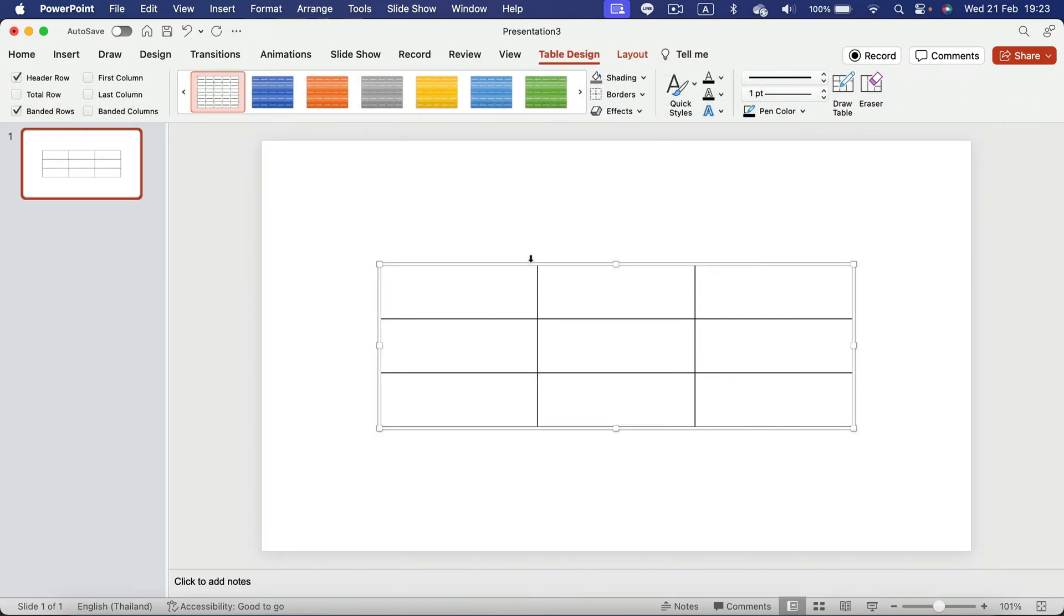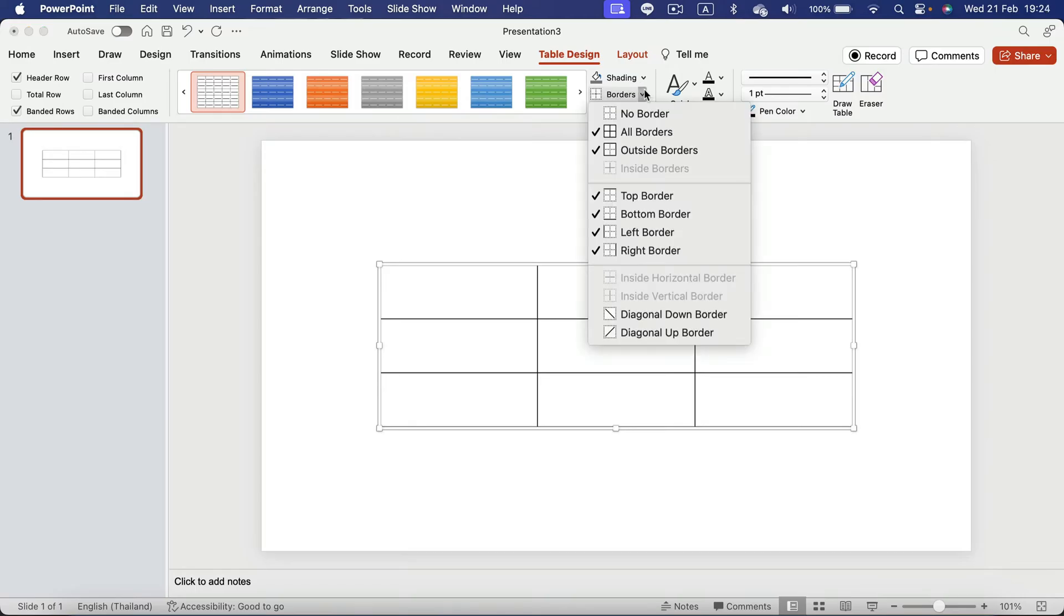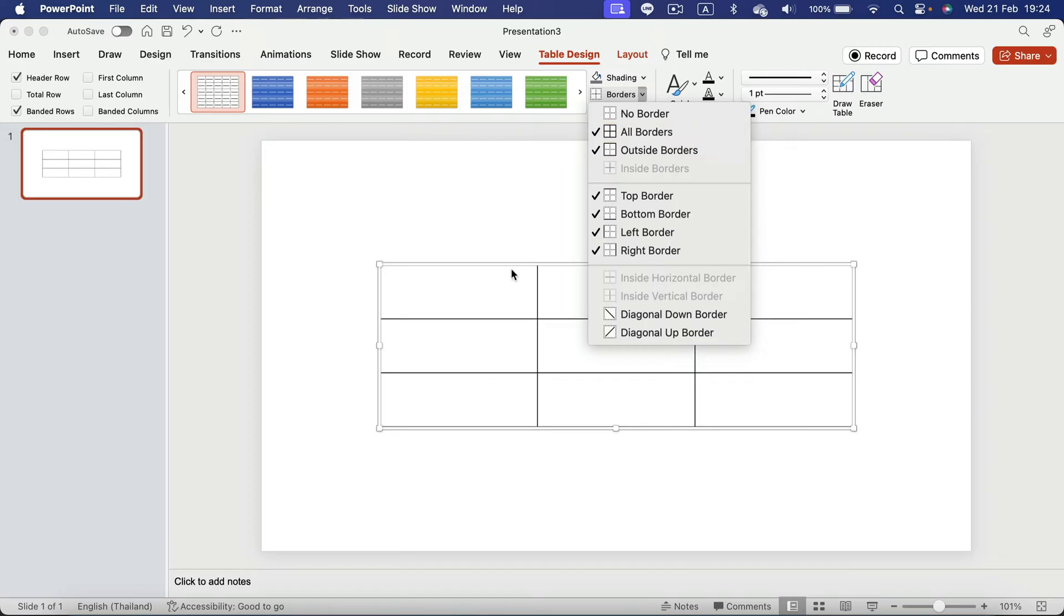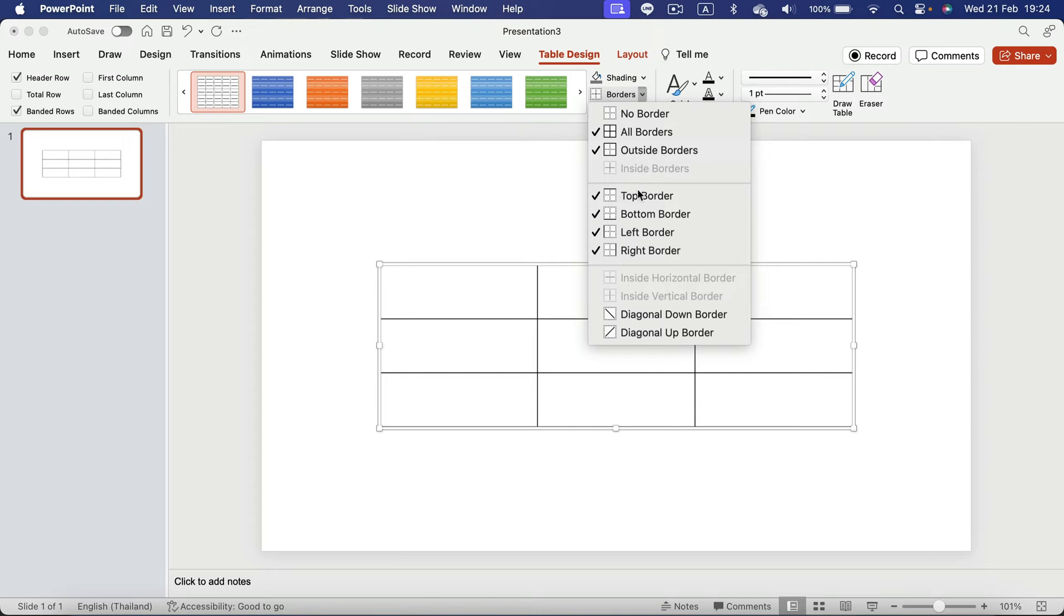And from here we can control it even further using the Border option. So if you go for the borders, you can decide which borders you need, which borders you want to delete. It's very similar to Microsoft Word in that.